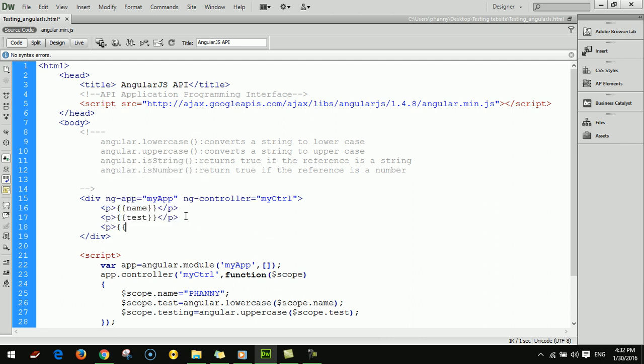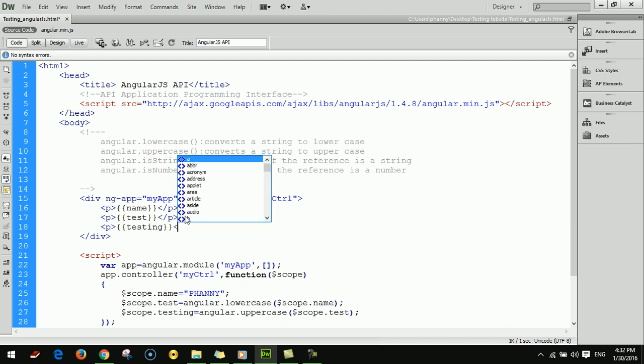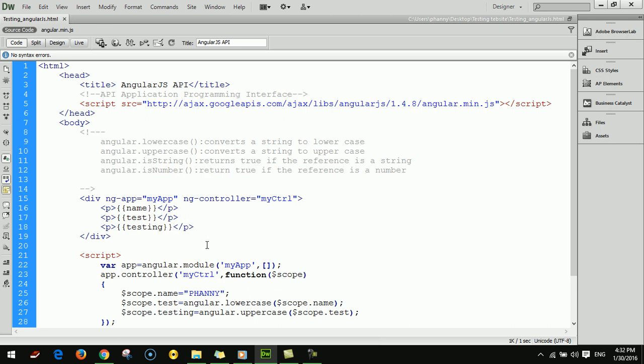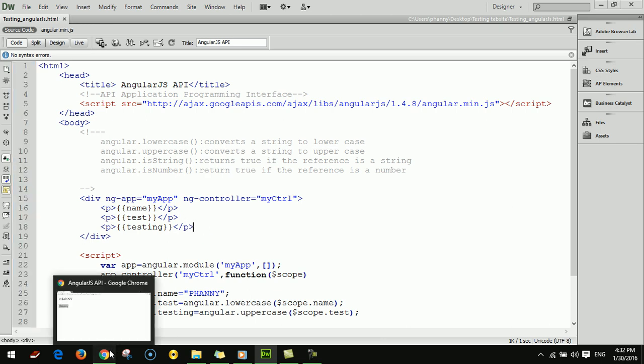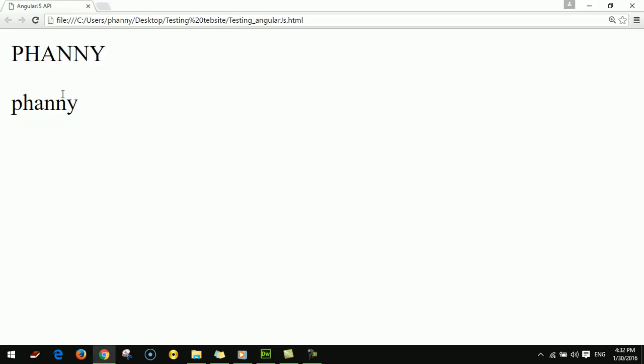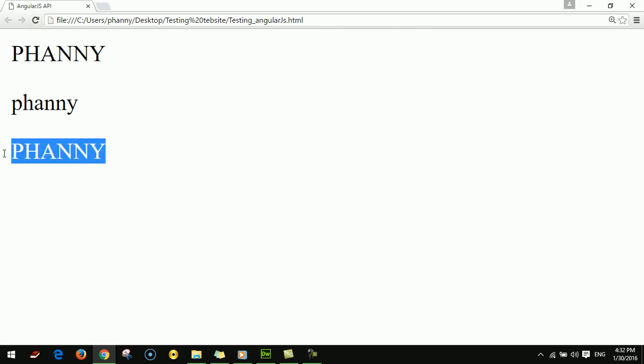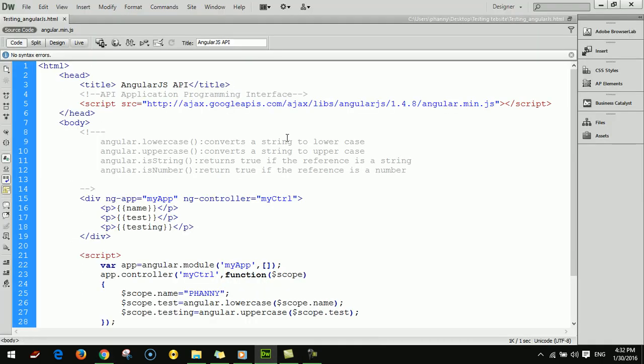I'll add P with double curly braces testing. I save it and refresh. This one is uppercase. Okay, thank you for watching, see you soon in this lesson.